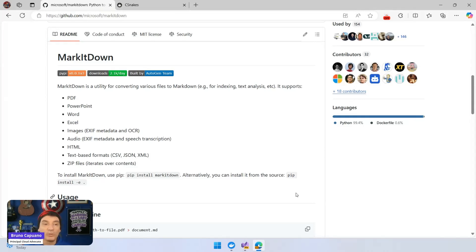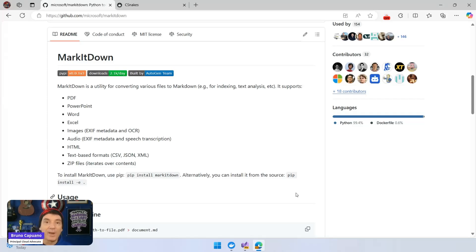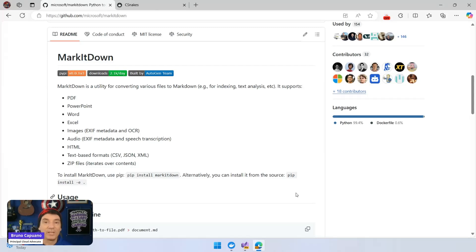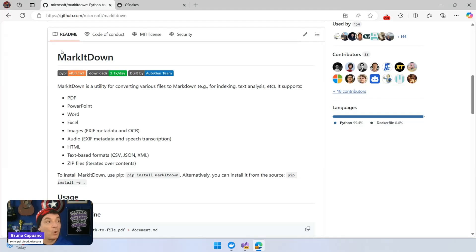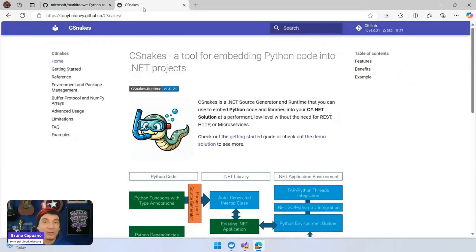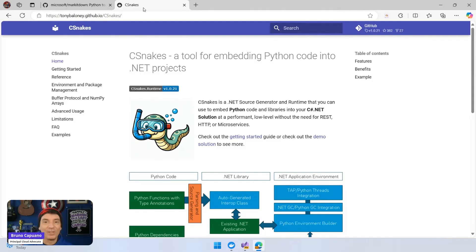So I want to use this in .NET. And one of the options that I have, yes of course, I can probably create a Docker container and run it there using Flask or whatever, and that's it. But I wanted to basically manage everything. So my friends Aaron and Anthony created, and I think there are four people there, created C-Snakes.